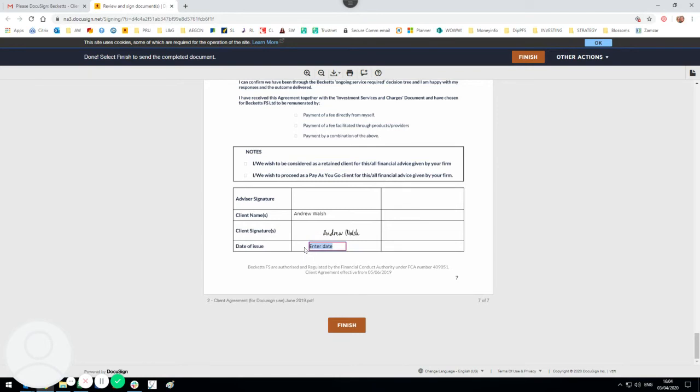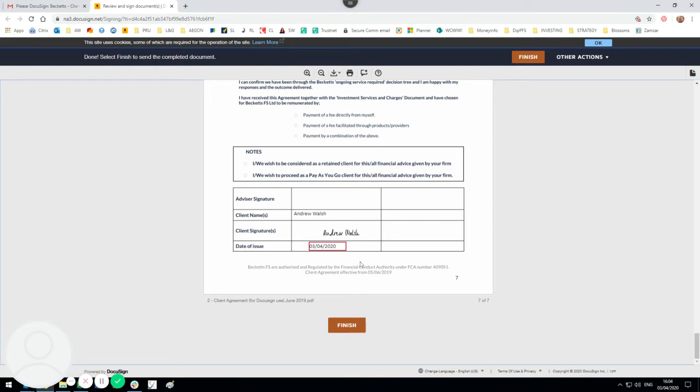As well, we'd like to see the date entered, which you can do there as the client. If there's anyone else in your party or you have a partner who will also be signing, they'll receive a separate email for them to sign. So don't worry if there's two of you needing to sign on this—we've made provision for that and a separate version will go to them. Once you've clicked finish, that will be sent back to Becketts.